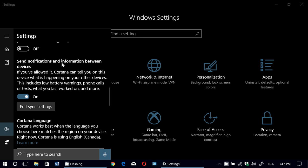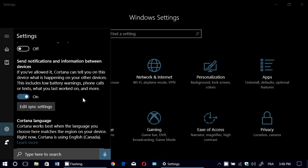Send notifications and information between devices — if you have more than one Windows 10 device, Cortana can interact and give you information on another device about what you were doing on the other one. For example, if I am posting a video on YouTube, it will tell me on another device, 'By the way, last time you were on Windows 10 you were doing something on YouTube — want to go to YouTube now?' It's really cool for that.